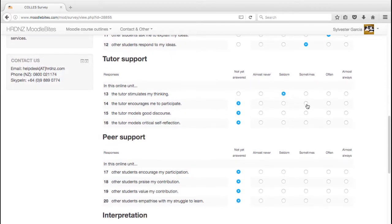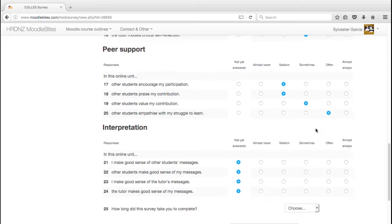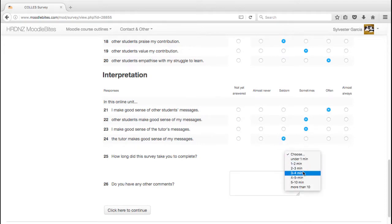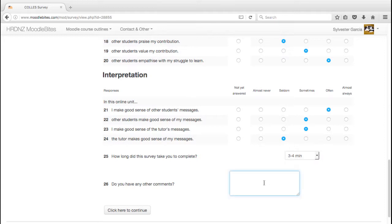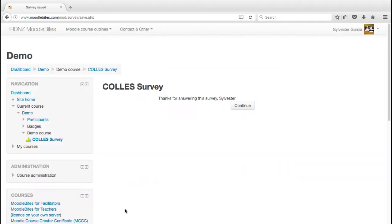And it is useful to have those different headings to help the students think about I'm thinking about and answering information about peer support here, about the other people on my course, in my particular group. So the student will work through those, decide how long it took him, and then perhaps add further comments if necessary. Click on OK to complete that.